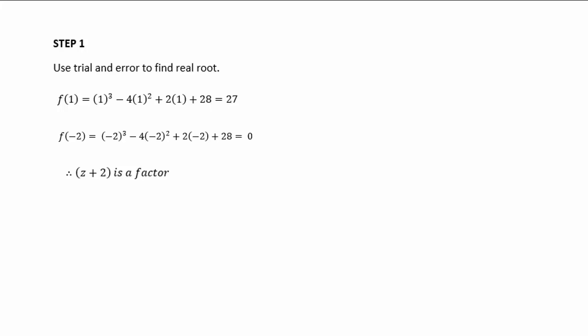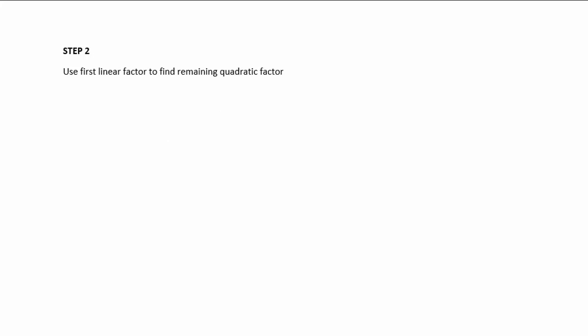We found our first factor. Then we're going to use this linear factor to find the remaining quadratic factor. So z³ - 4z² + 2z + 28 equals z + 2, the factor we've already found, multiplied by some quadratic factor which we will call z² + pz + q.